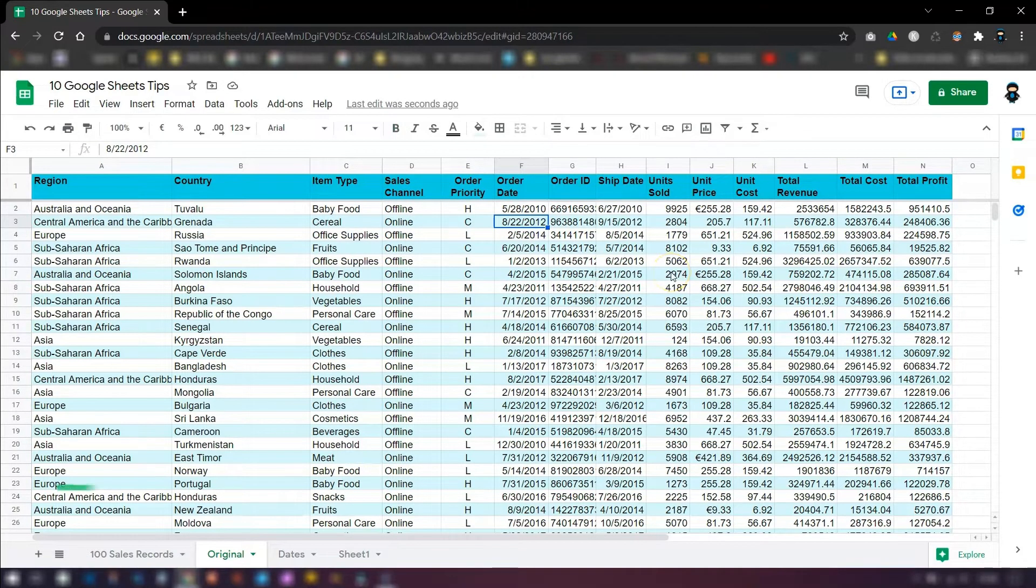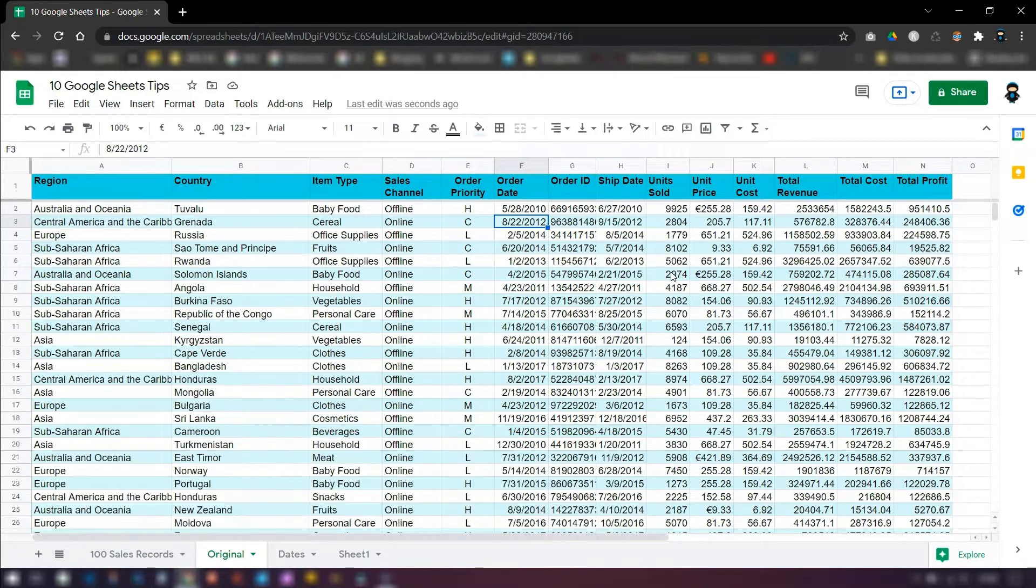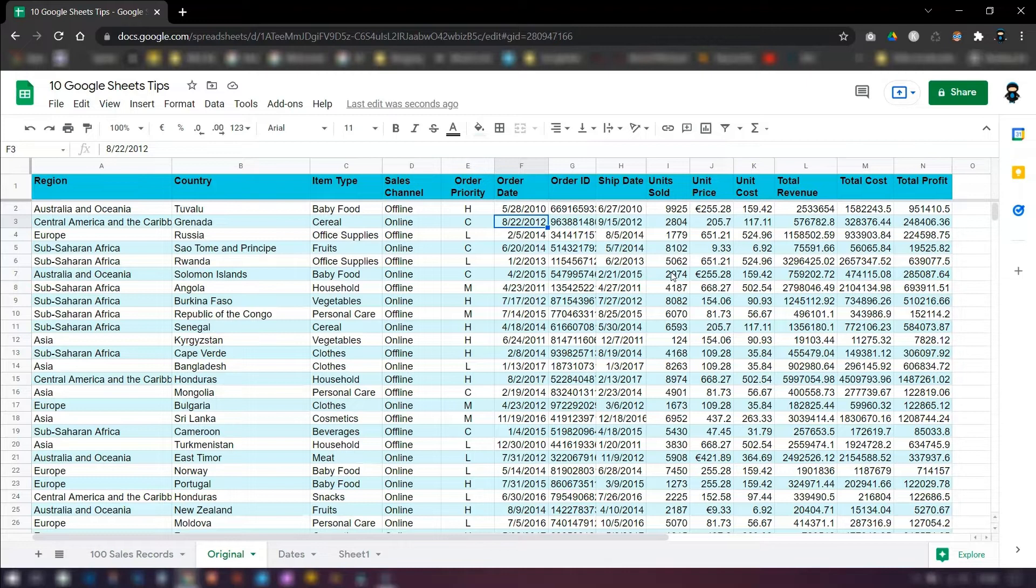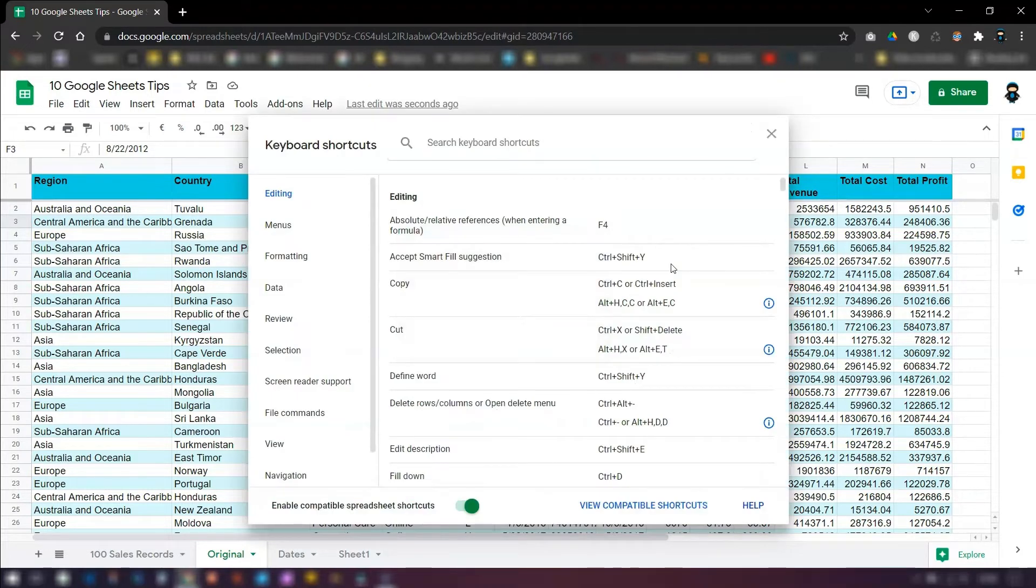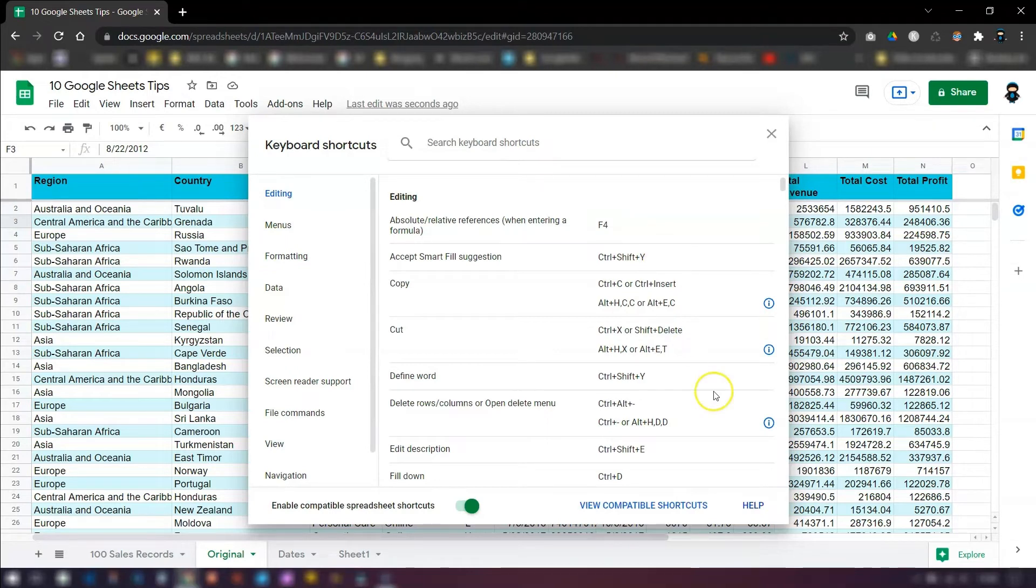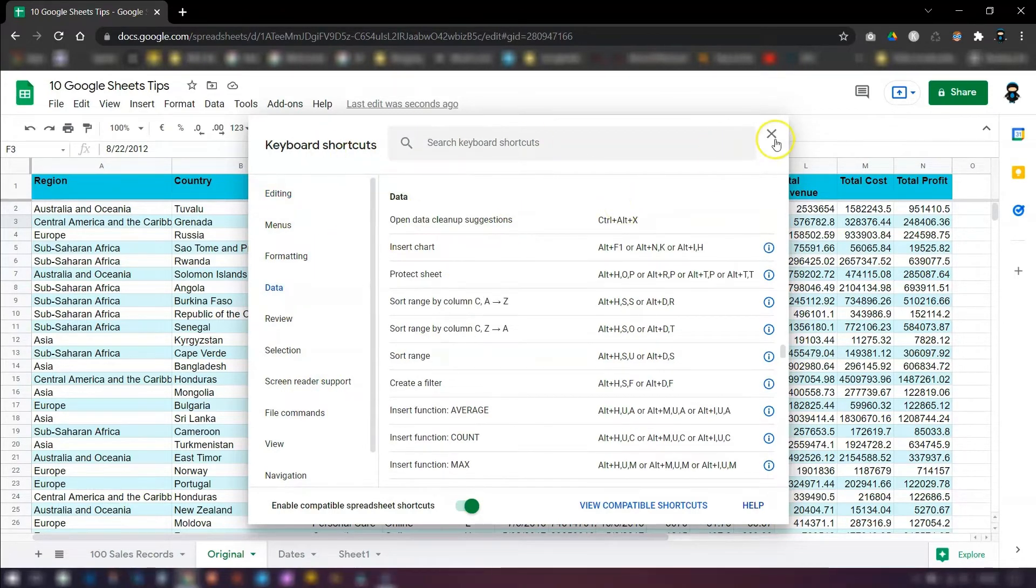Tip number six is about keyboard shortcuts. So they're a real handy way of saving time when you're formatting or editing your spreadsheet. But what if you can't actually remember them or you don't know if there's a shortcut for what you want to do? It's really easy. All you need to press is control and forward slash. This opens up a list of keyboard shortcuts that you can use in Google Sheets. They're even categorized as well so you can quickly find what you're looking for. So control and forward slash will bring up this list of keyboard shortcuts for you.